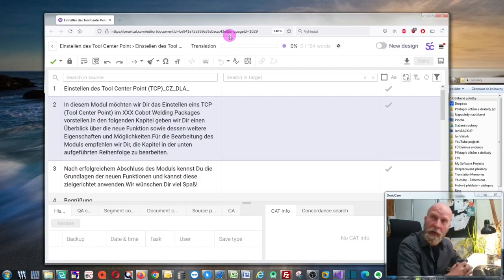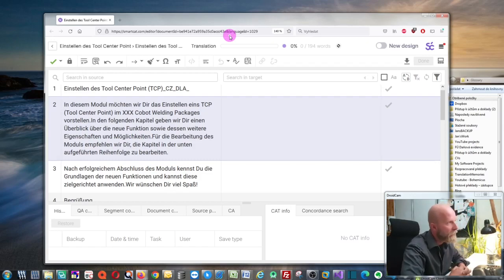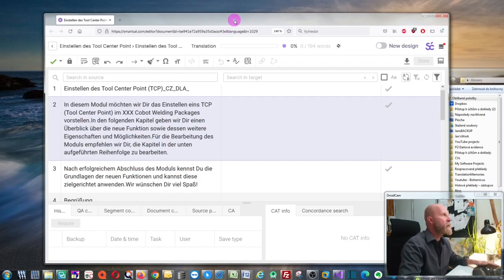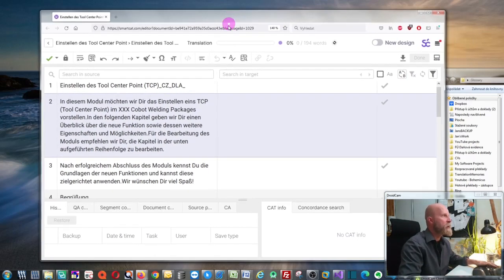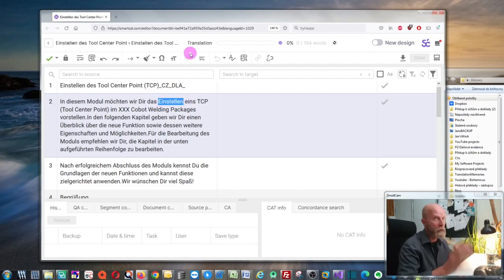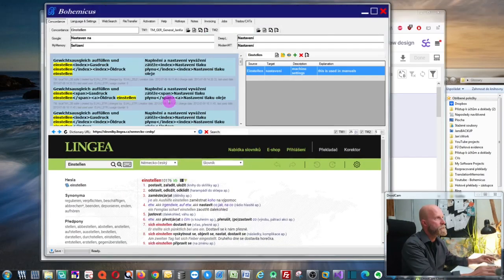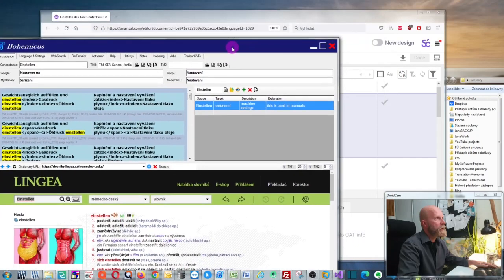If I want to use my own term base and check my own terms in any CAT tool whatsoever, I can go to this SmartCat tool. As you can see, I have some text in German, and if I want to check a term to know how to translate it, I just select it and press Ctrl+Alt+K. This will search for the term in my term base.